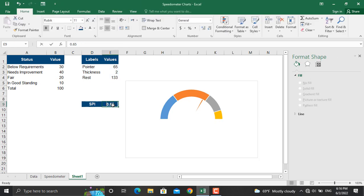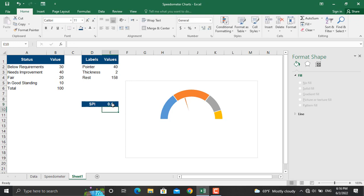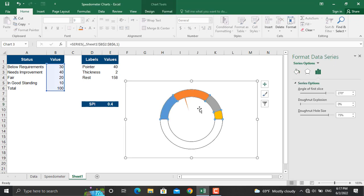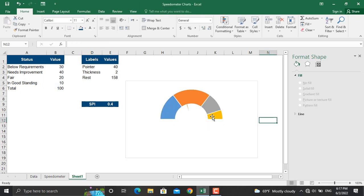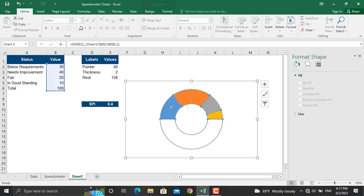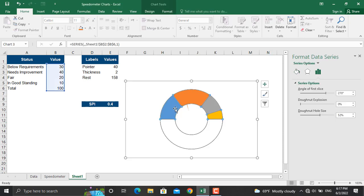The next part is to make this donut a bit bolder. To do that we will decrease the donut hole size - this much will be enough. Now once this is done we will change the colors, for example let's start from red and then go to green.